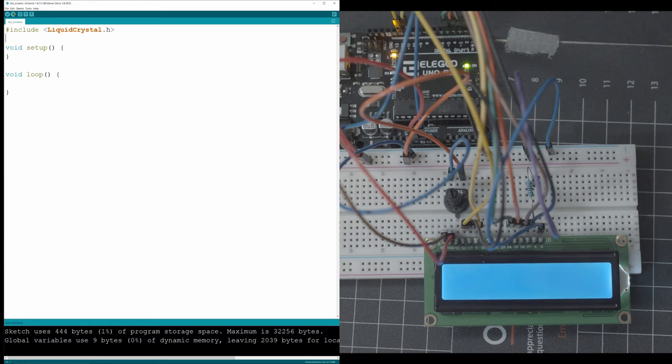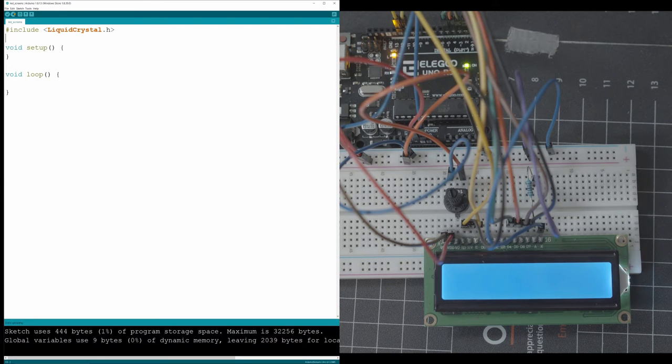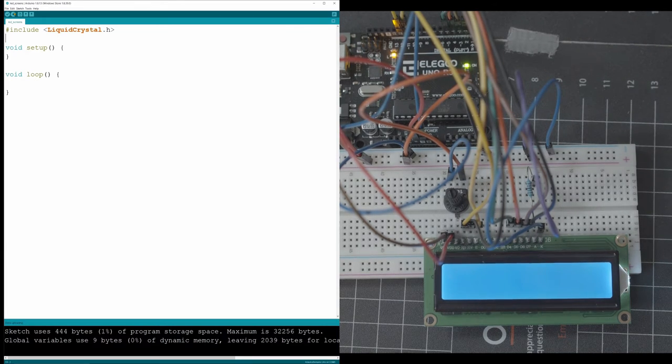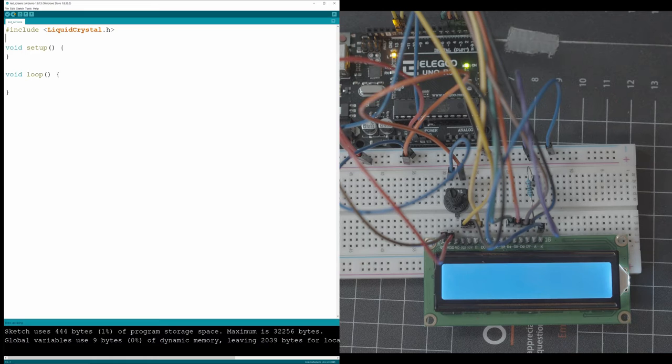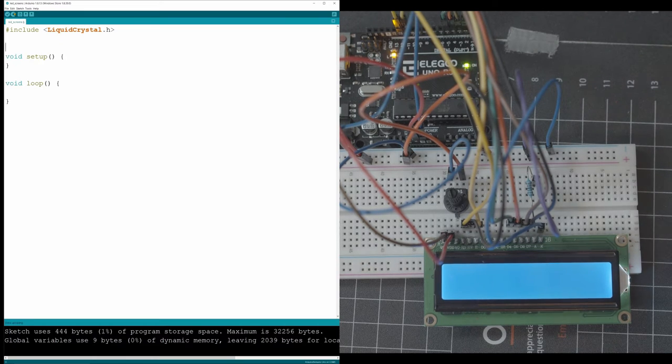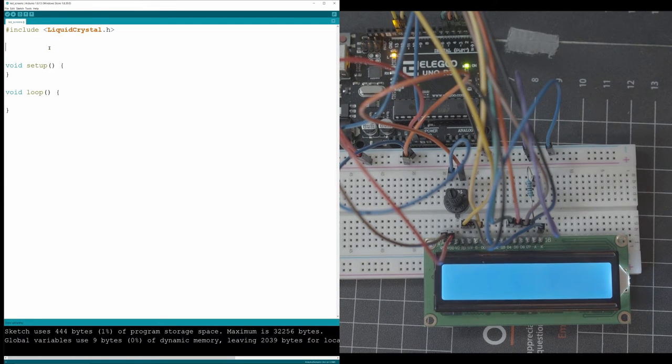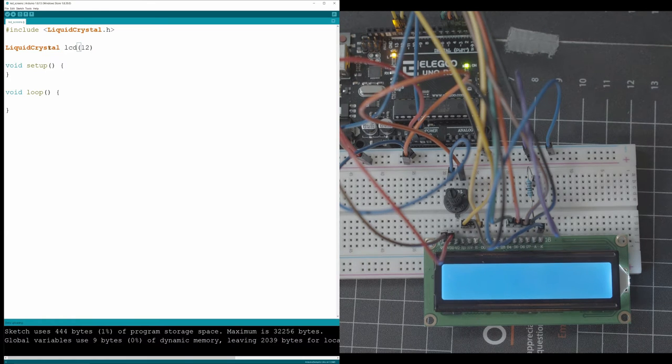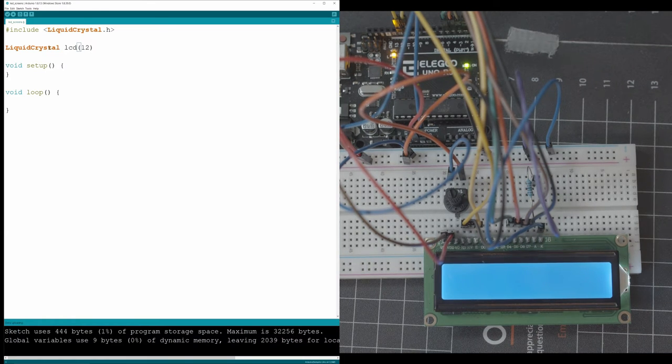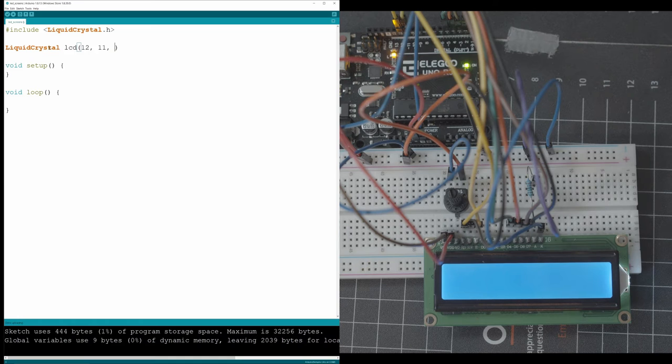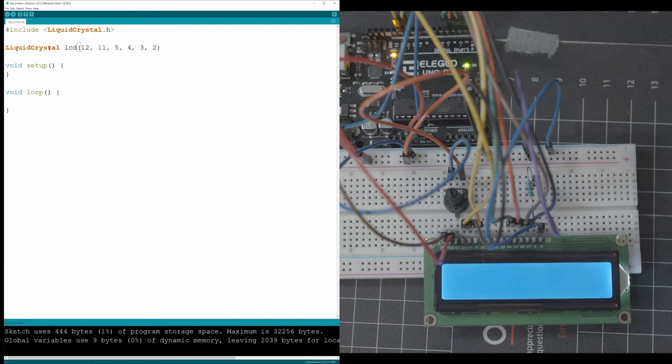Now that you have the liquid crystal library installed and downloaded you can go and actually include it into your project. So all you got to do is hashtag include liquid crystal dot h and put it inside those arrows and it's going to include that library and now we could use it. So we could right away call the library and we're going to use the lcd command and we're going to put in the pins that we use on the board. So we went on 12, 11 and then 5 all the way down to 2.